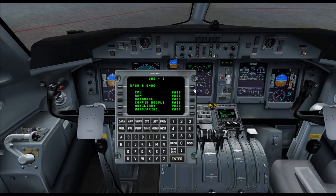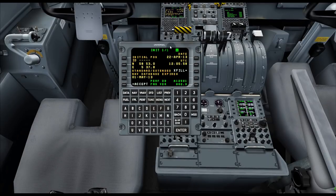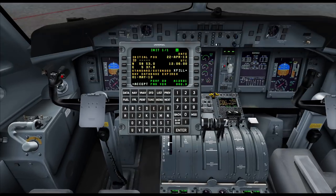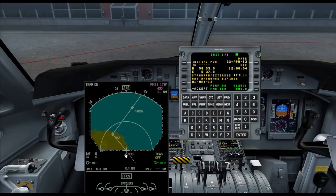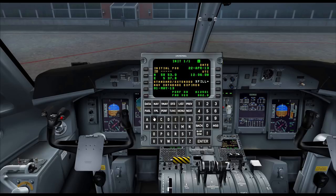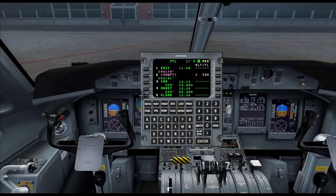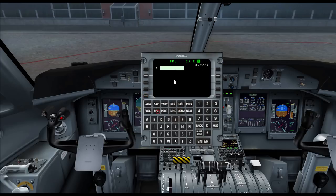We've just passed all the tests. The IRS, as you load in, is already on and seems to have initialized because we have our ND showing where we're supposed to be. So we can just hit accept on the bottom left LSK. First thing we're going to do is go into FPL. I've already got a route here, and to clear it we click menu while in the flight plan page, then click delete FPL once and then again. If you go back to FPL, it's gone.